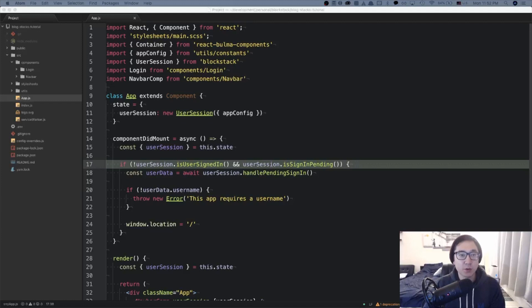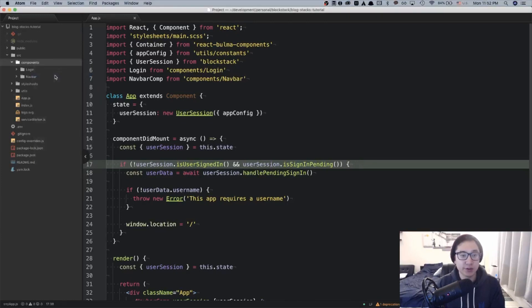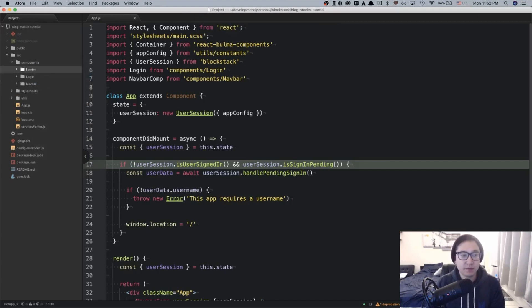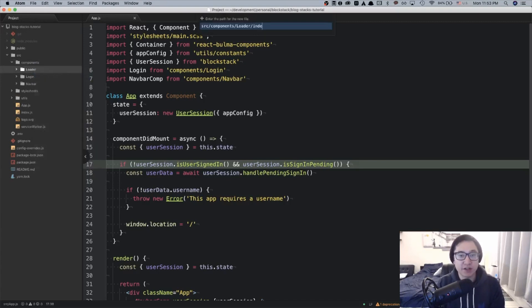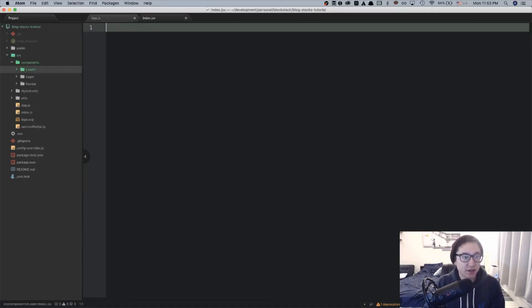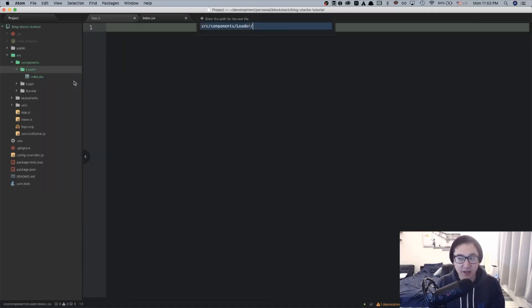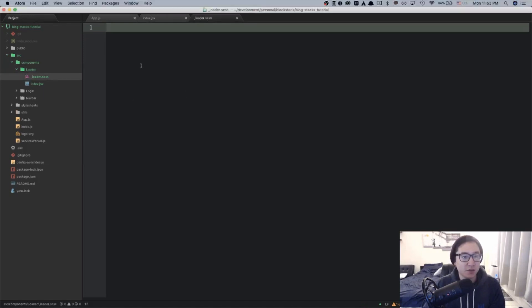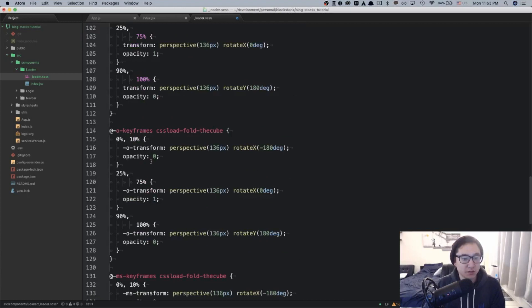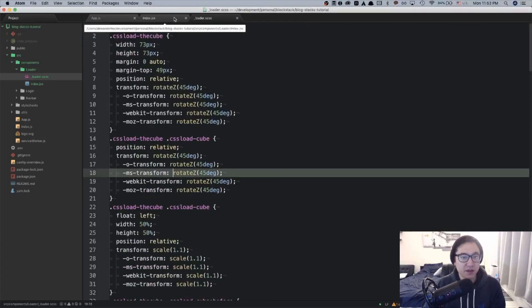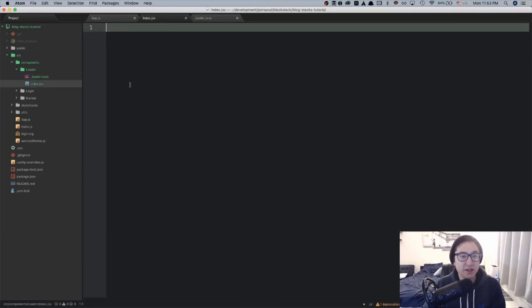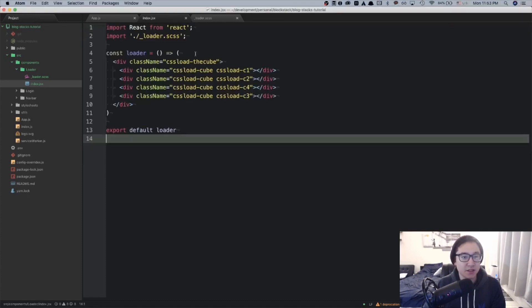Going back to my codebase, I'm going to create a new folder in the component section called loader. In the loader folder, I'm going to create an index.jsx and a loader.scss. And like I said before, this is going to be a straight copy and paste. So I'm going to copy right here and in the index, I'm going to copy and paste the component itself.